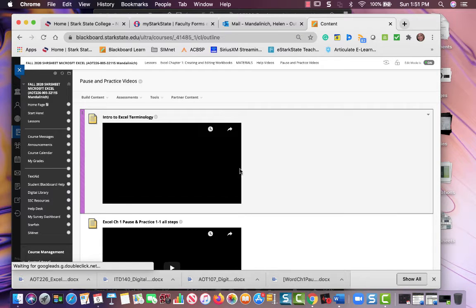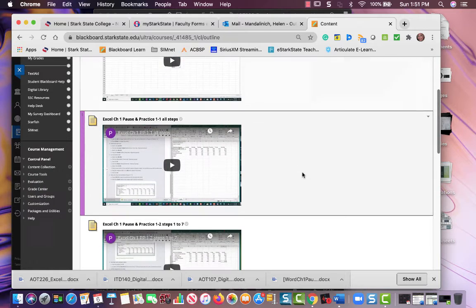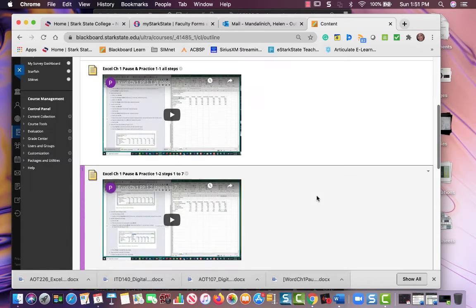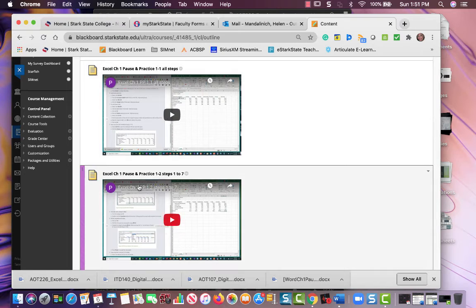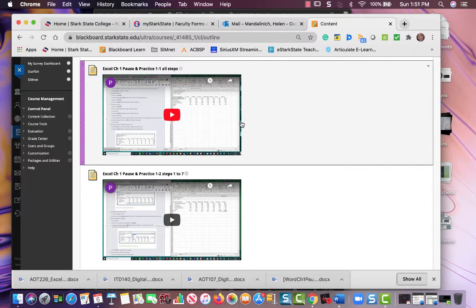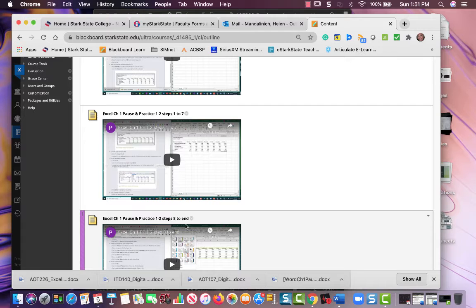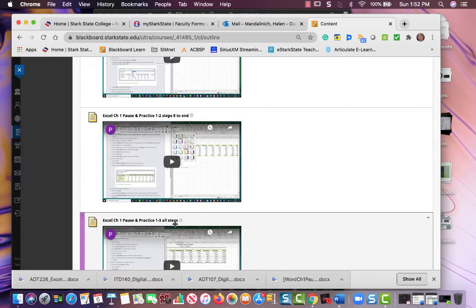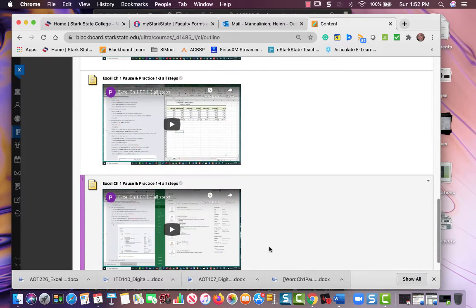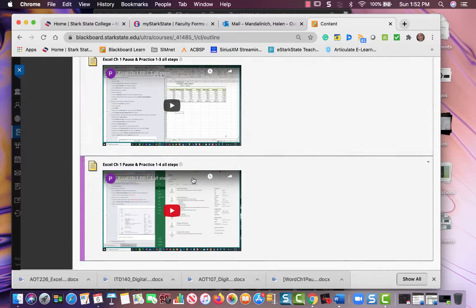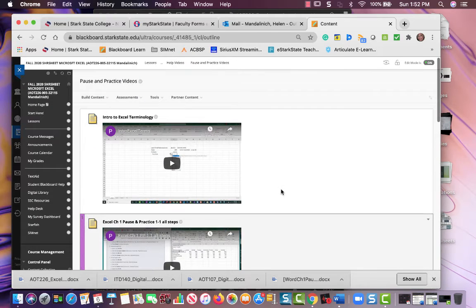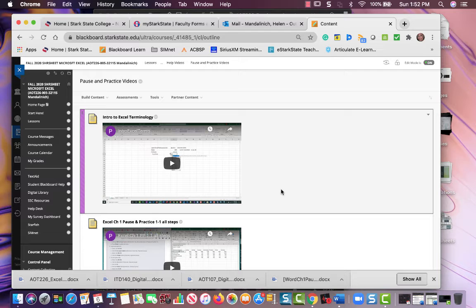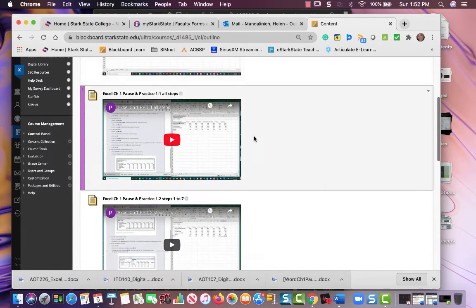If you go in here, first of all there's just general terminology, and then it's movies on the exact steps—pause and practice 1-1, 1-2, 1-3, it depends on how long the pause and practice. So if you want to try it on your own, go for it. If you get stuck, come back to this help videos and try to find the spot that you're stuck on.